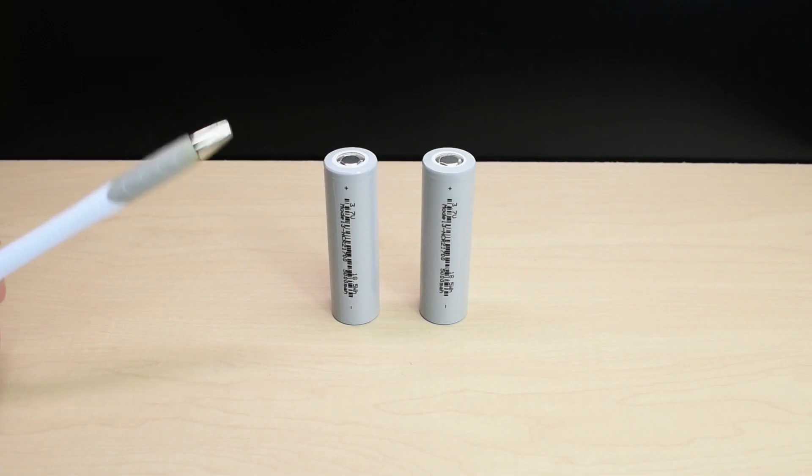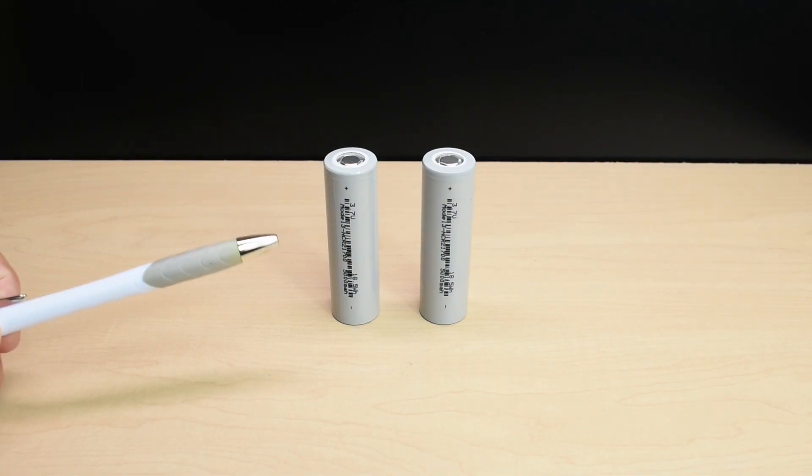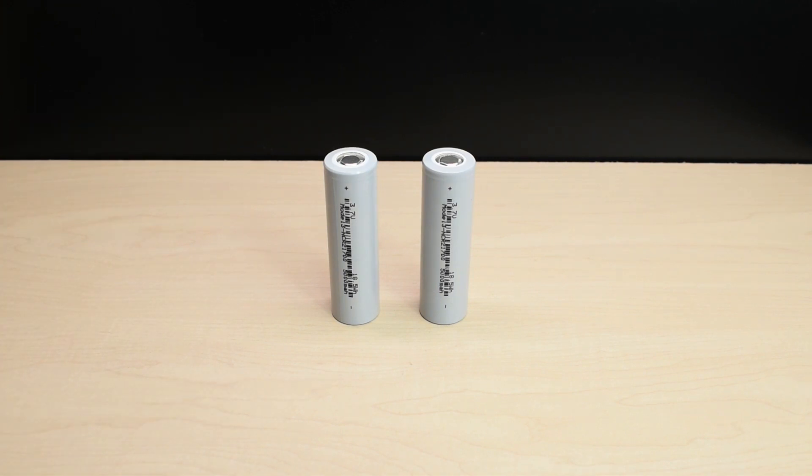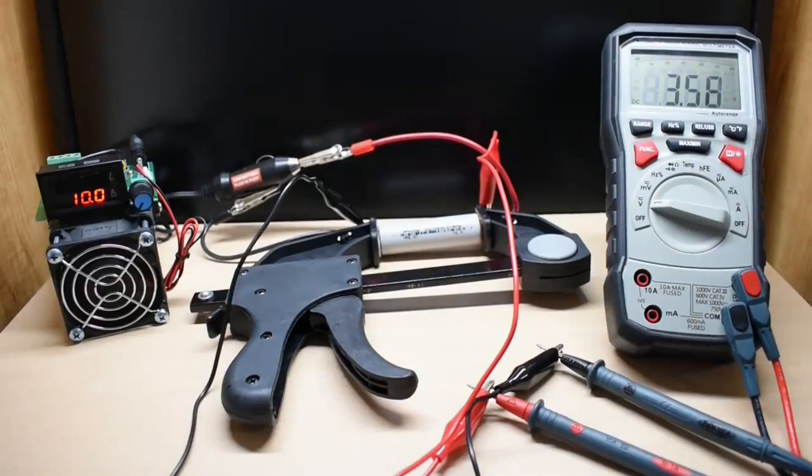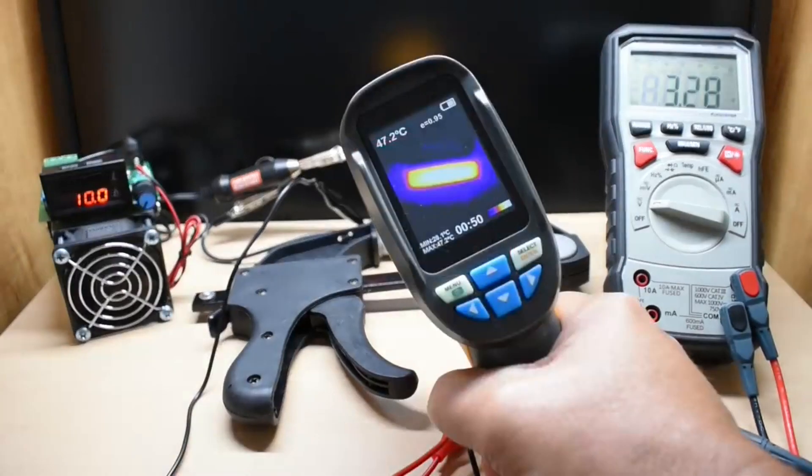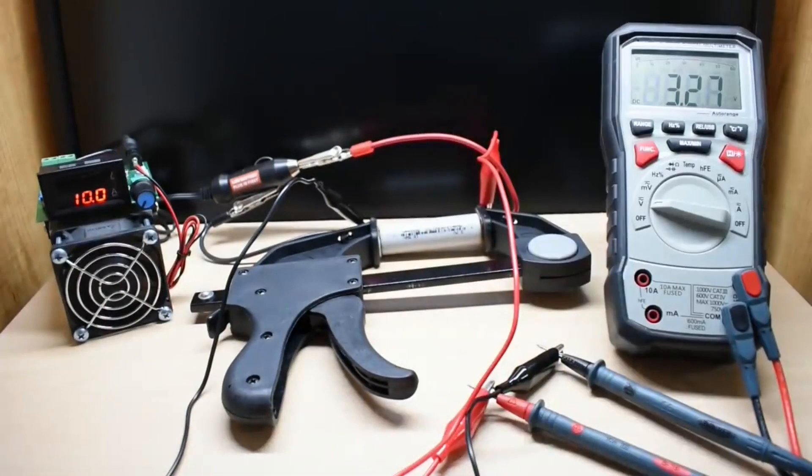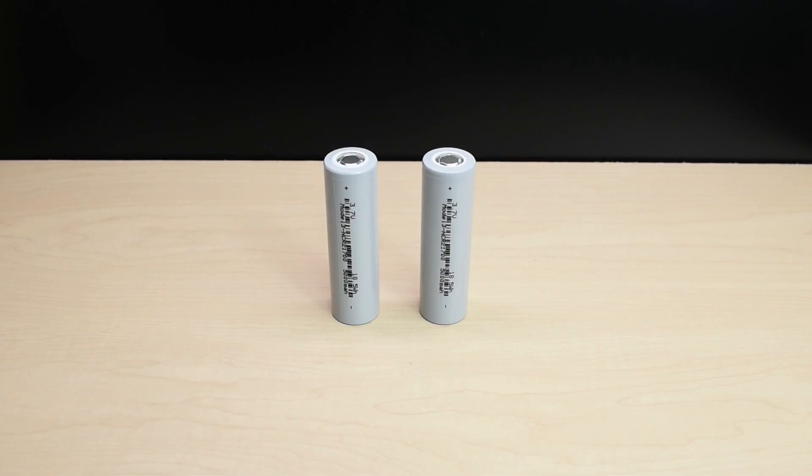In a previous video, I showed you these Tesla Model 3 2170 or 21700 cells and performed internal resistance and discharge capacity tests. If you have not seen that video, there'll be a link placed at the end of this video.